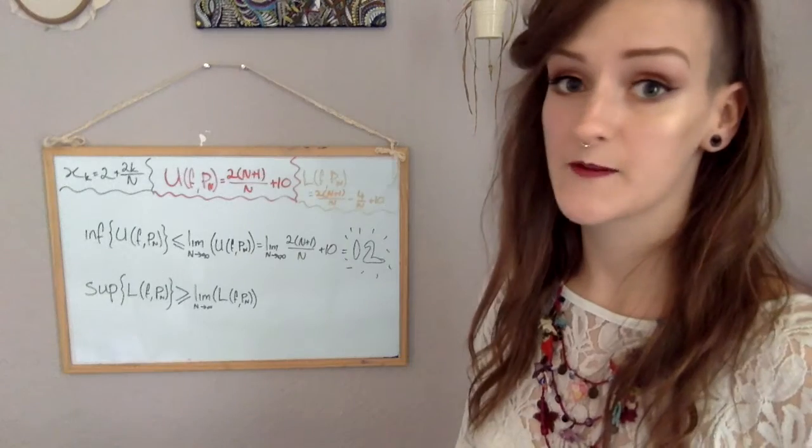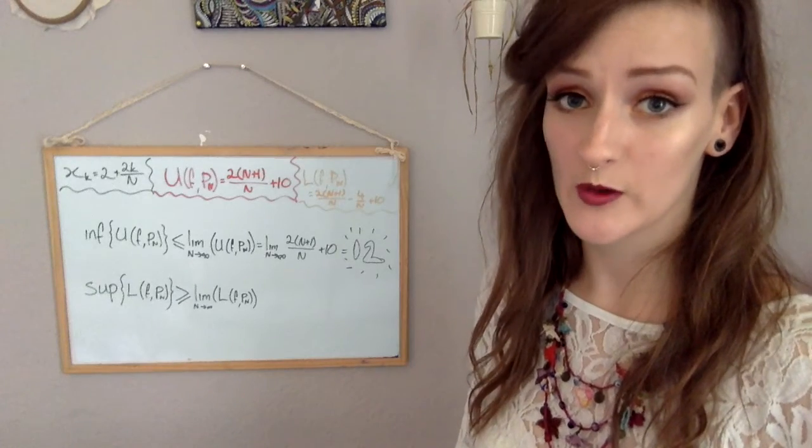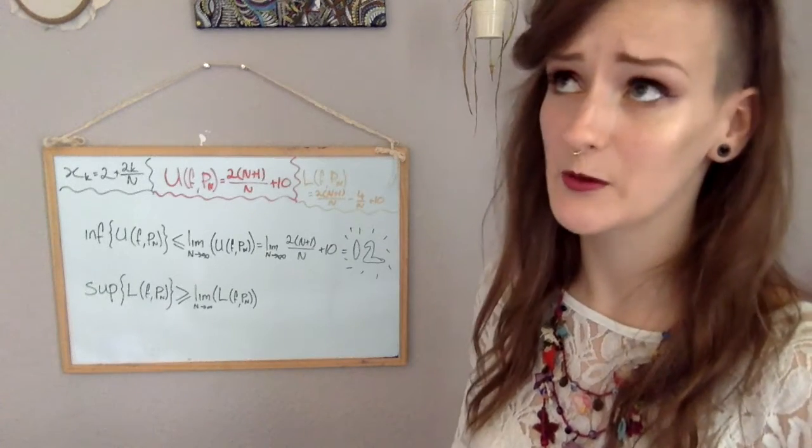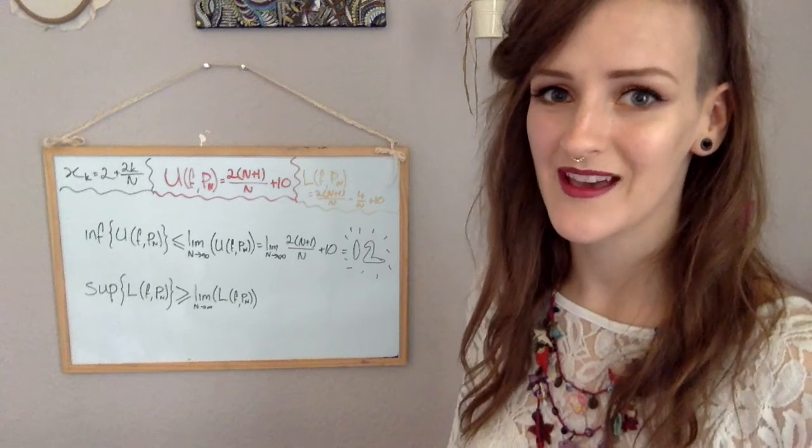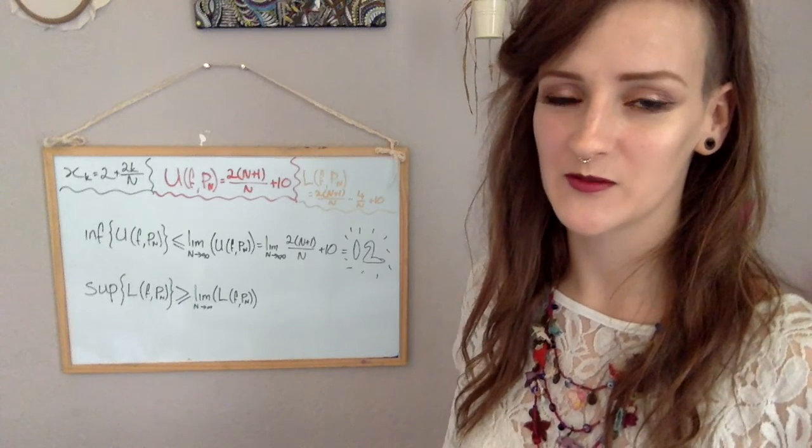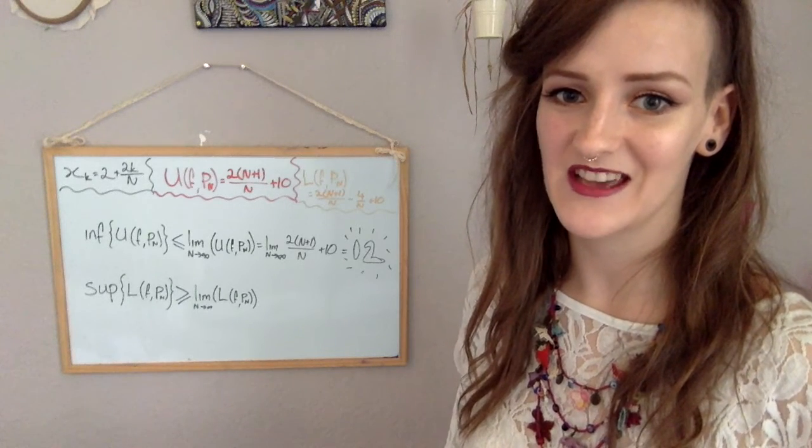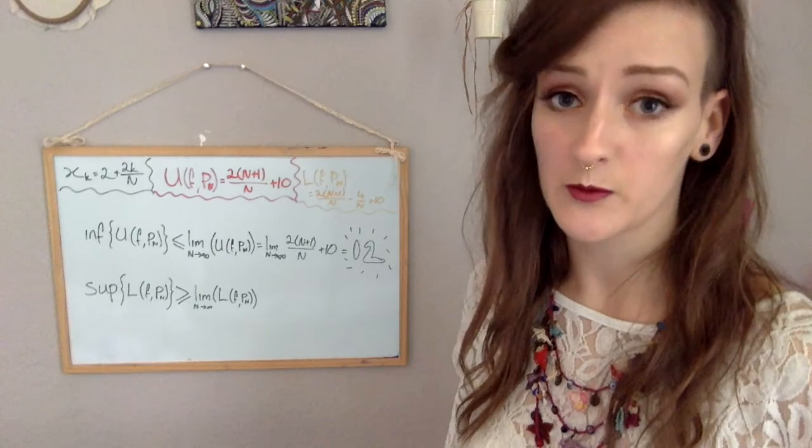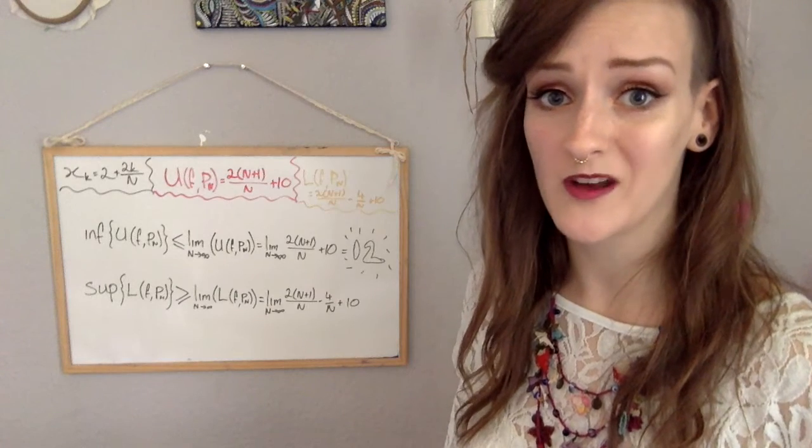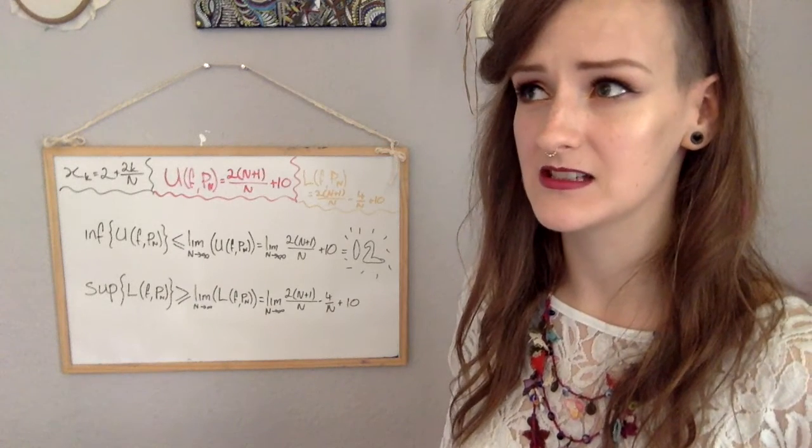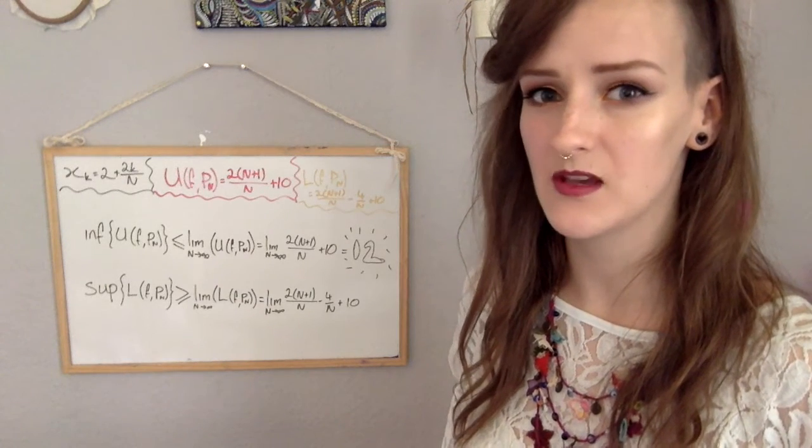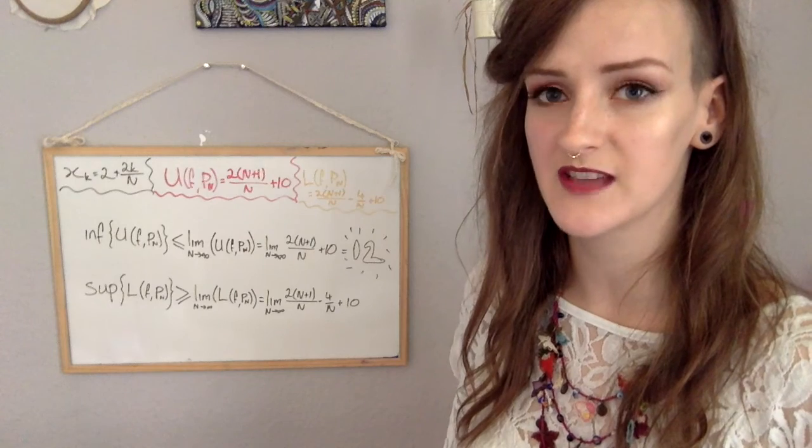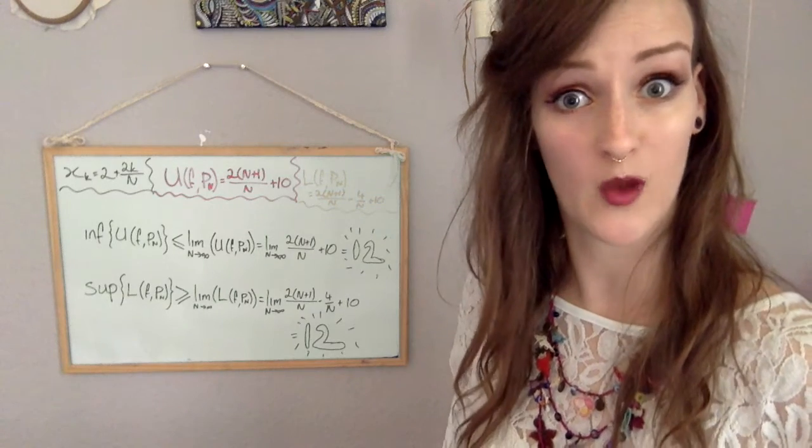And then again, for the supremum of the lower sum, which is the highest the lower sum could be, we're going to run that n all the way up to infinity to get our limit. And the n plus 1 over n becomes 1. That 4 over n is just going to kind of disappear. So we've got 2 plus 10, which is 12. Now what could be sandwiched between 12 and 12? 12! The answer is 12.